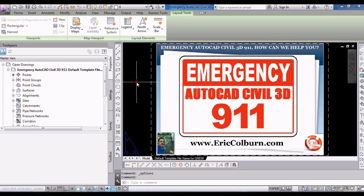Hello, this is Eric Colburn from ericcolburn.com, and in this AutoCAD Civil 3D 911 video, we'll discuss how to set the default template file name for QNU.